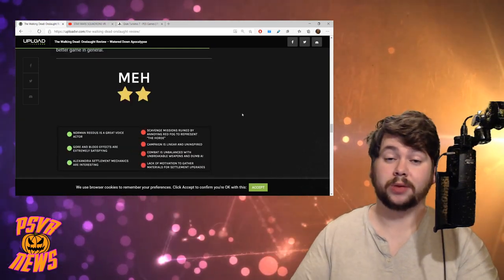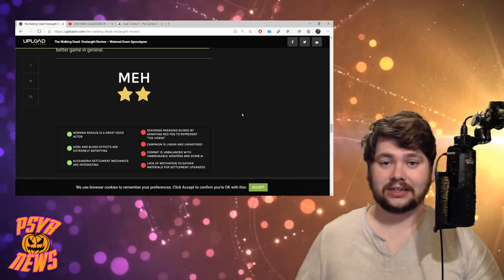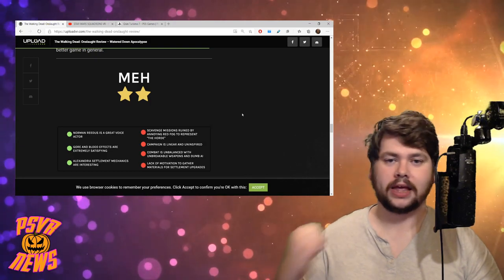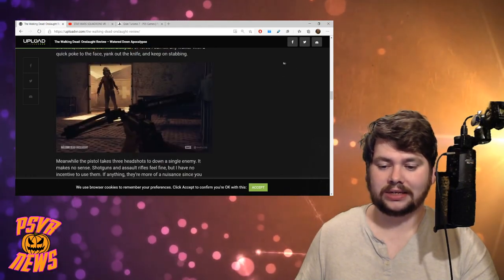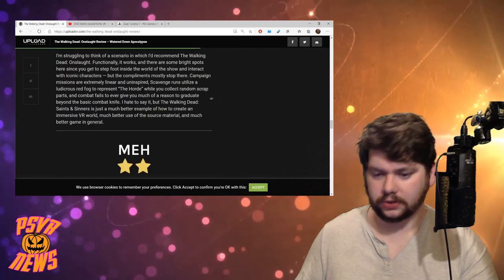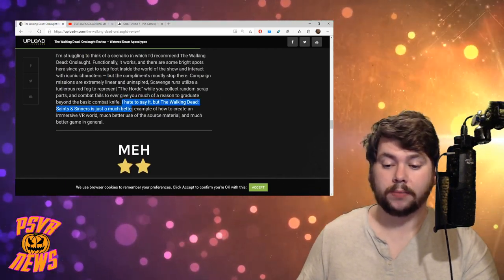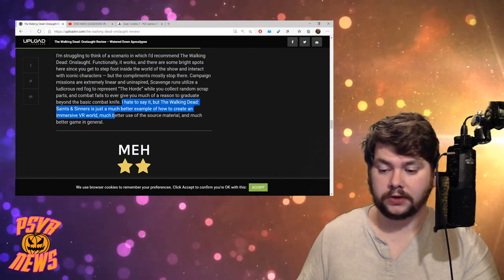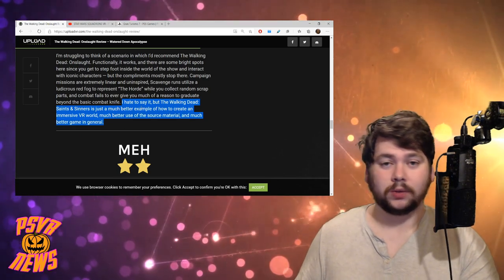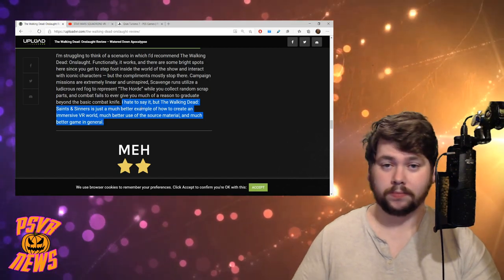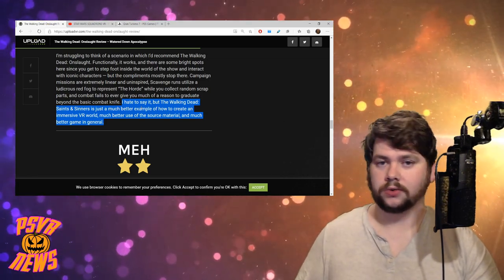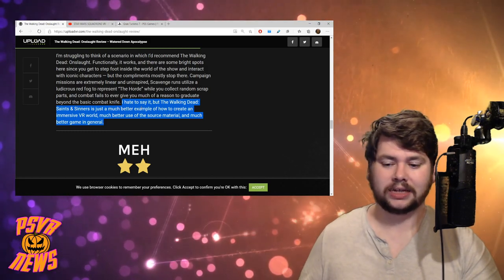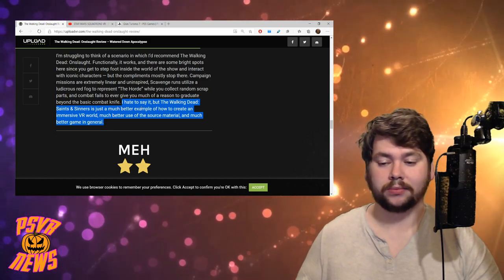Although Without Parole did compliment the gameplay loop. So it would make you wonder if maybe a patch can come along, if they can make the enemies more difficult, if they can add durability to melee weapons so that they're not infinite kill machines. Maybe that could save the game a little bit. As it stands, it seems like the game is a bit of a letdown. And even David Jagneaux says, I think he says it best here. He says, I hate to say it, but The Walking Dead Saints and Sinners is just a much better example of how to create an immersive VR world. Much better use of the source material and much better game in general. So basically, why would you buy The Walking Dead Onslaught when The Walking Dead Saints and Sinners is such a much better game and that exists? It's disappointing. I was expecting Onslaught to be really good. The trailers looked really good. I'm actually kind of shocked that it turned out this way and it got the reception that it did. Fingers crossed, Survios can pull something out of the bag and improve the game.